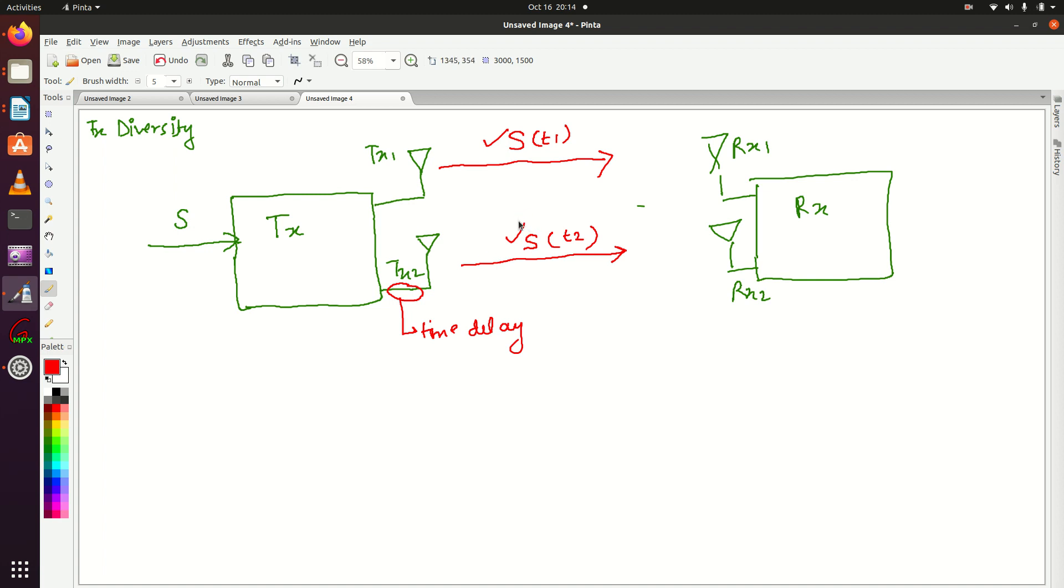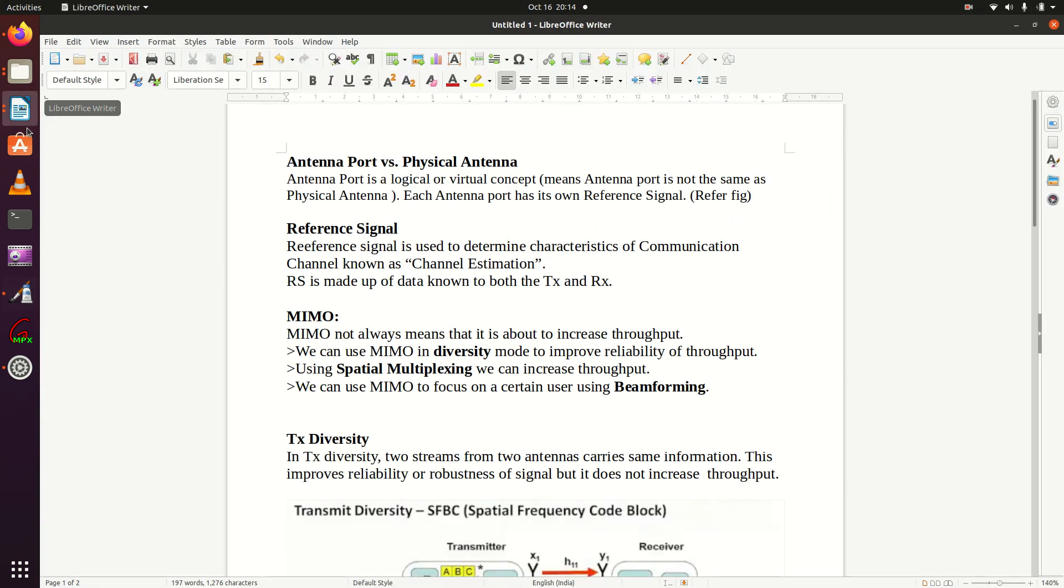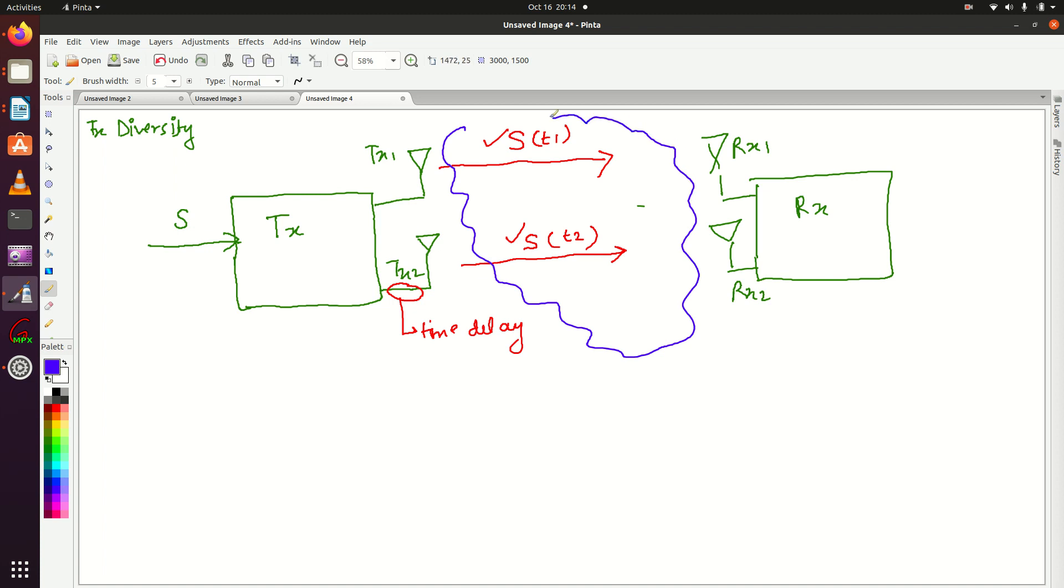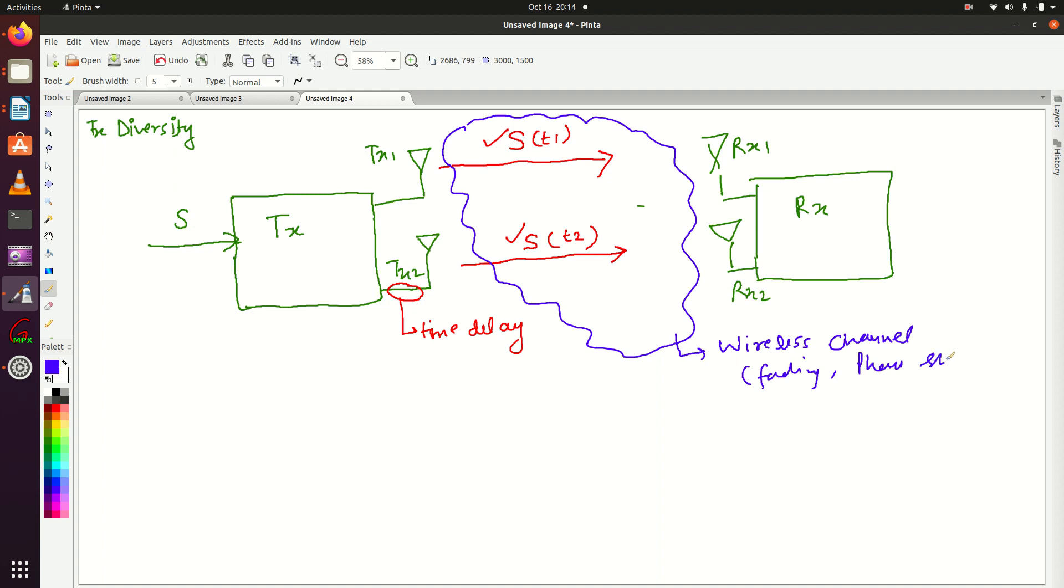This is your wireless channel. I explained this in my last lecture—the wireless channel is very unpredictable. Fading could be here, phase shift would be there, and noise could be there. These things will distort this signal S.